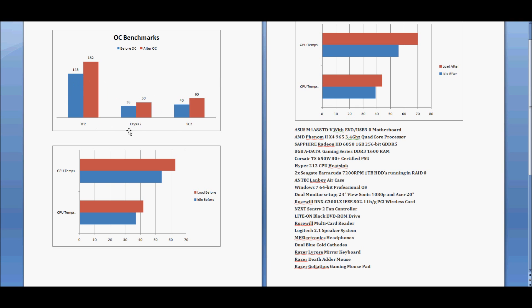And over here are the numbers that really matter, the FPS in-game. Oh, these are all Celsius, by the way, these numbers down here. So in TF2, I had before the overclock 143 FPS, and after, 182. Crysis, 38 versus 50. StarCraft II, 43 versus 63.